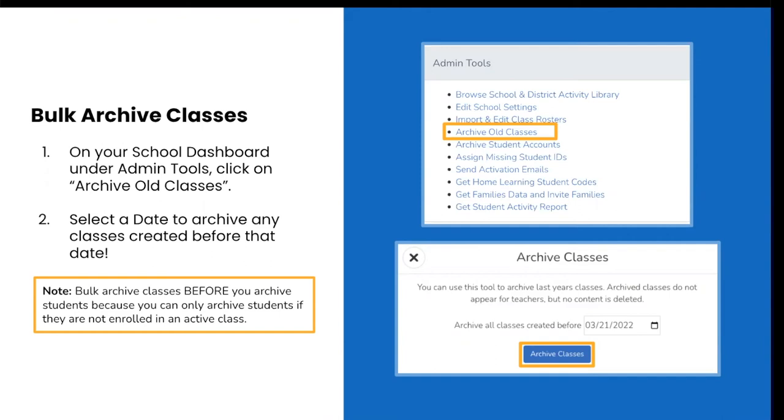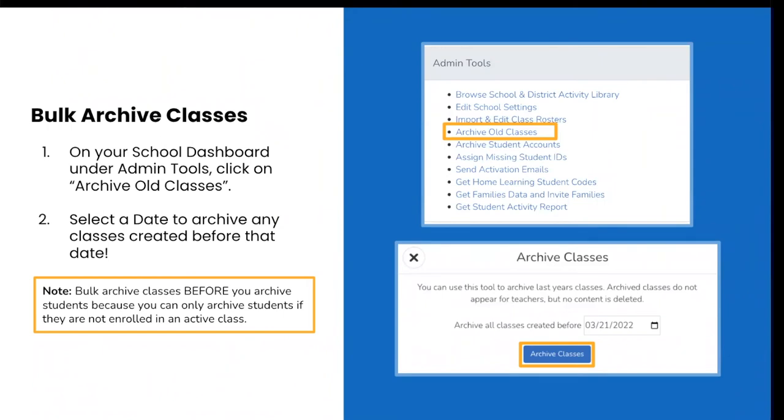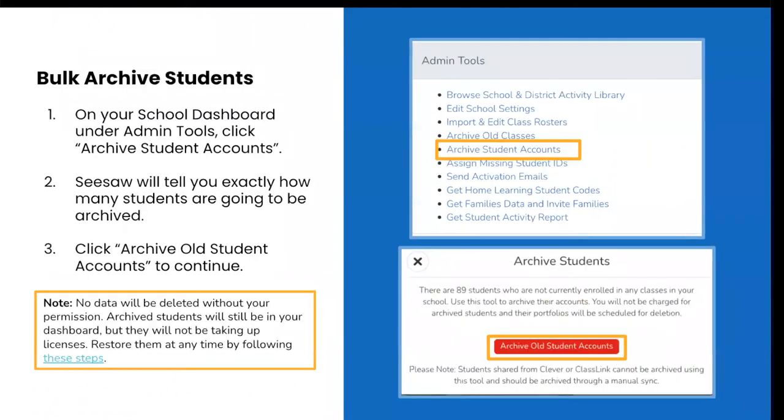From the overview tab on your school dashboard, just head to admin tools on the right hand side and click on archive old classes. Next, you're going to select a date to archive any classes created before that date. To archive classes created before your CSV import, we suggest using the date before you uploaded your CSV as a guide. For example, if you imported your rosters on August 1st, 2022, then we recommend archiving classes that were created before July 31st of 2022. It is important to bulk archive classes before you archive students, because you can only archive students if they are not enrolled in an active class.